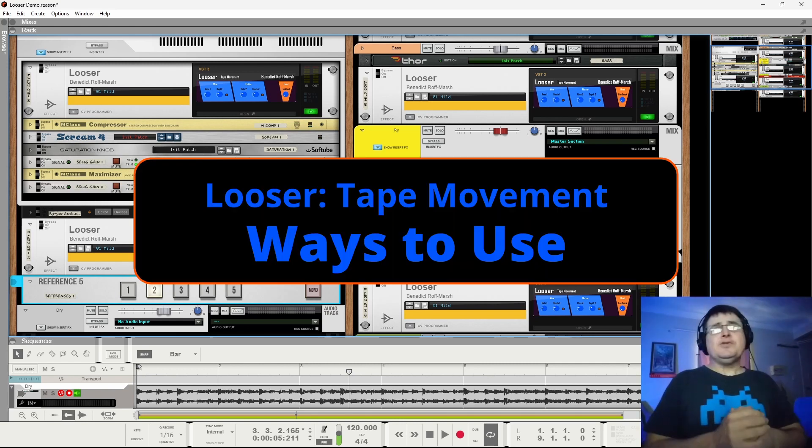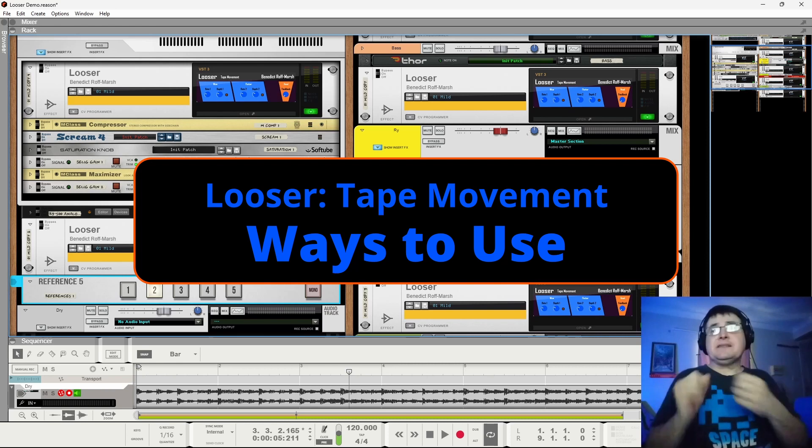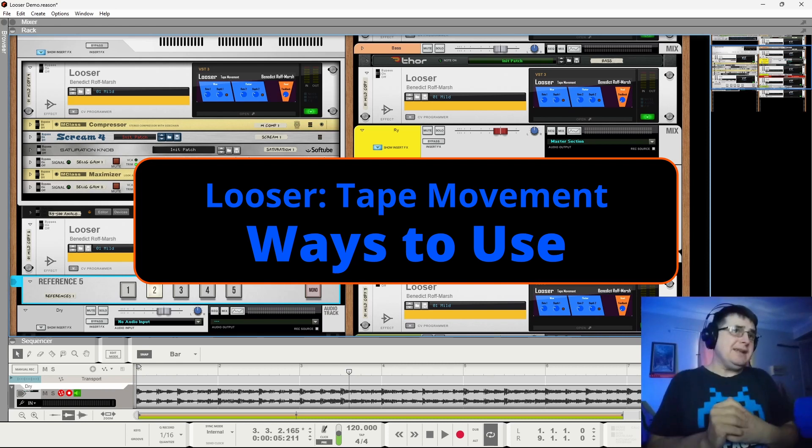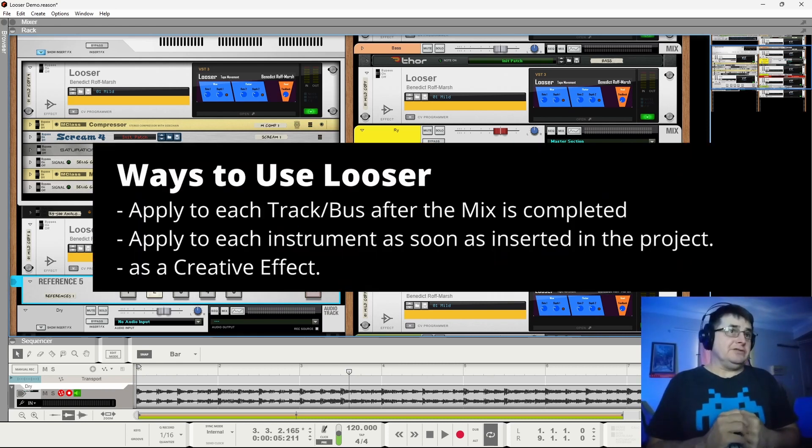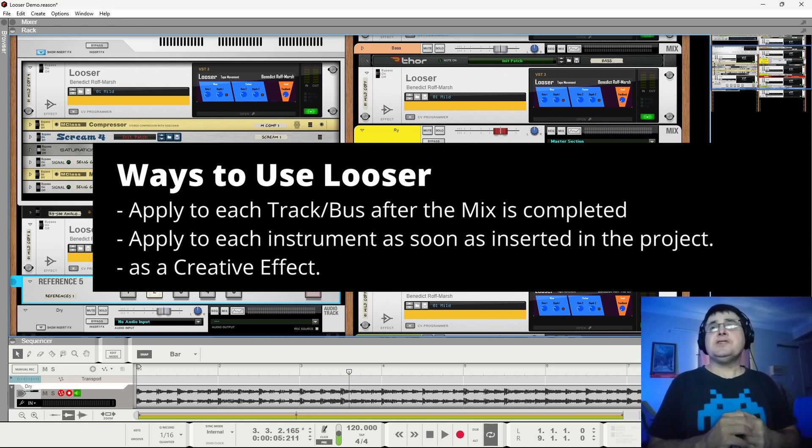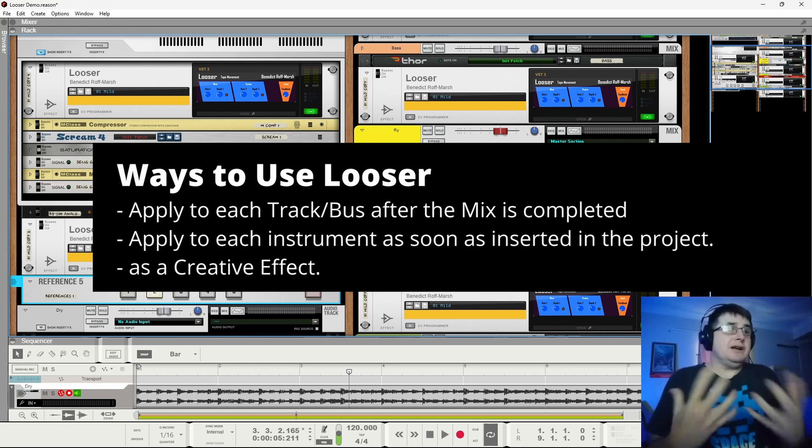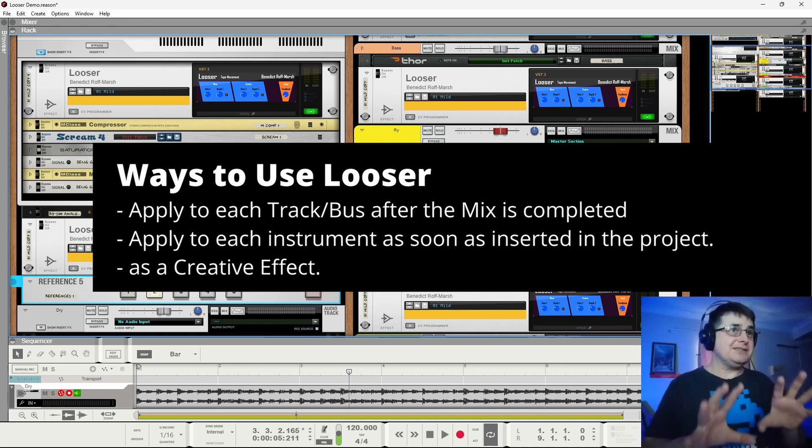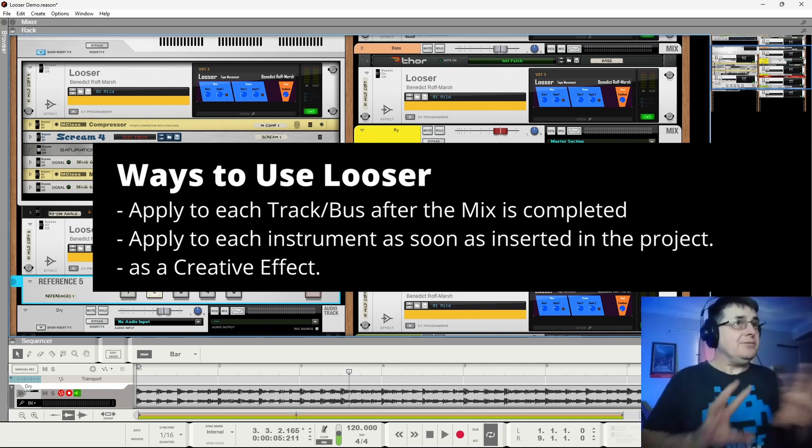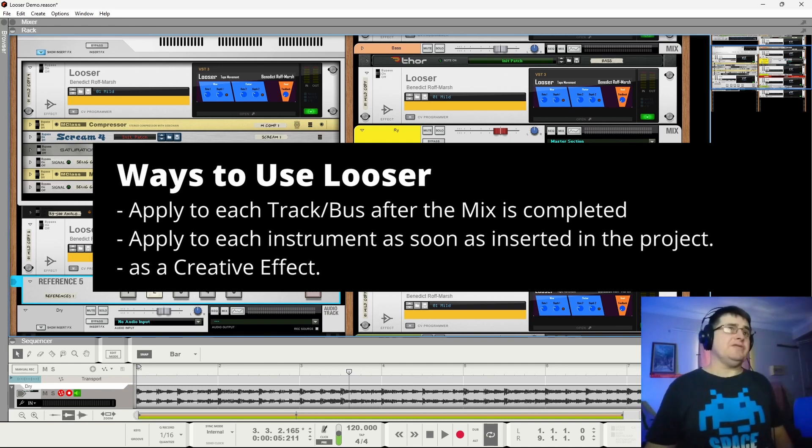Ways to use it could be to do your whole mix and then drop them in, as I did here, and I commonly do with saturation, or to put these right in right at the beginning. Every instrument goes in with a looser attached to it, and then you mix around it. Either way is perfectly okay.